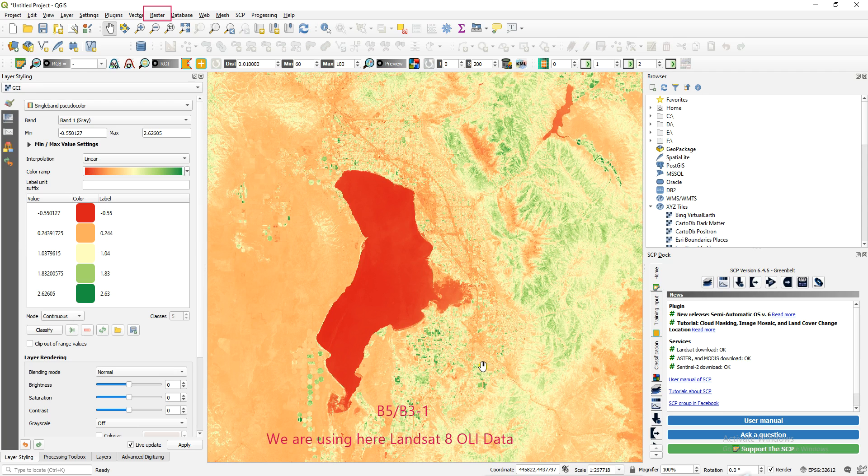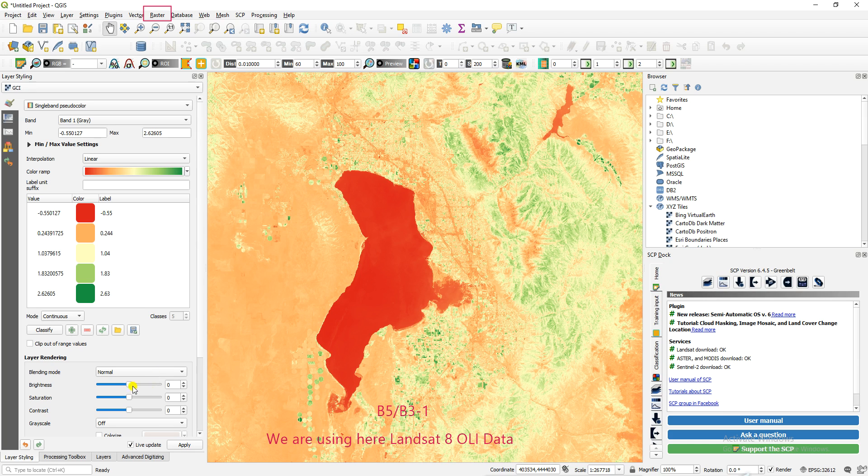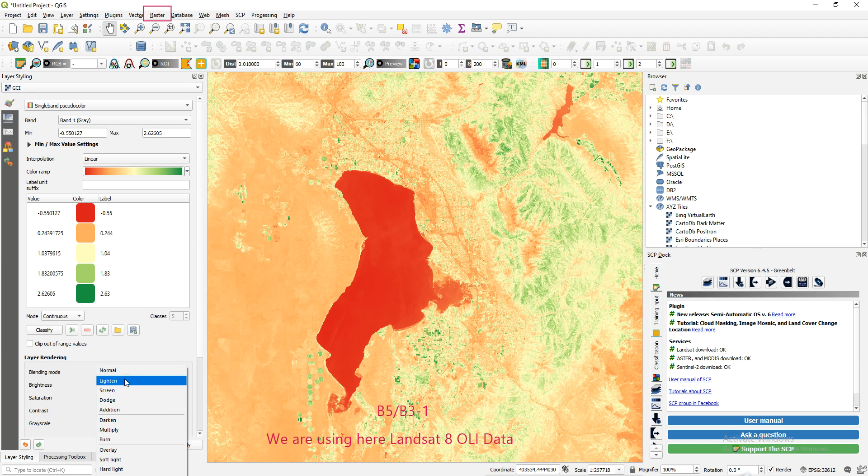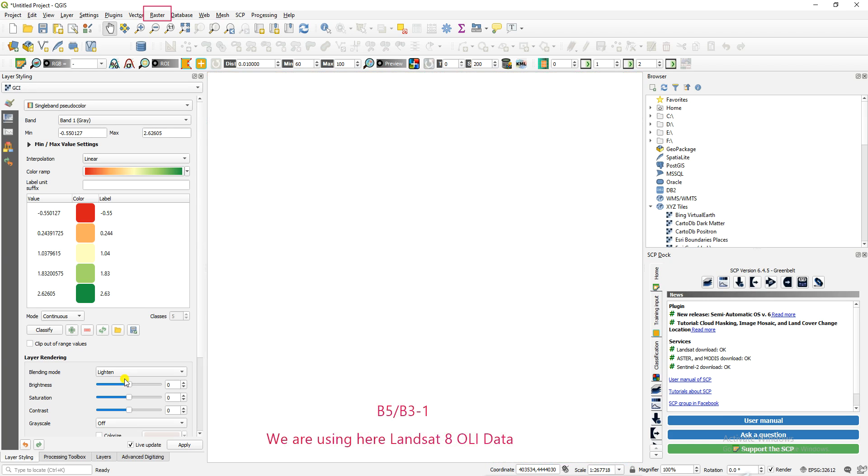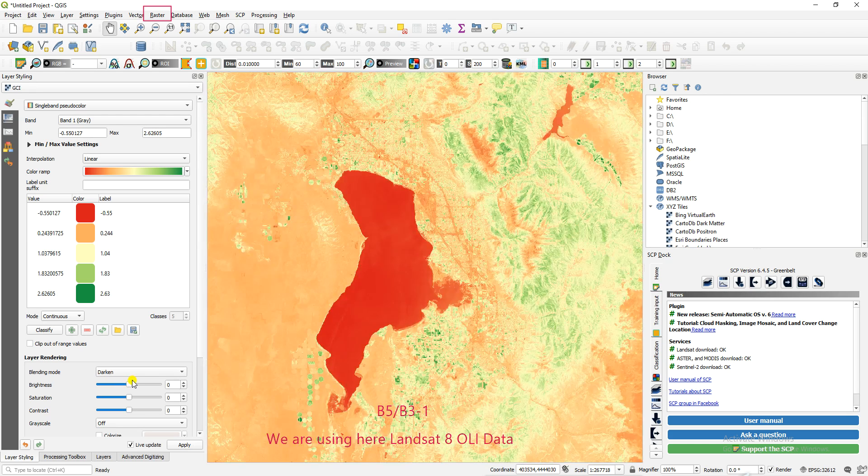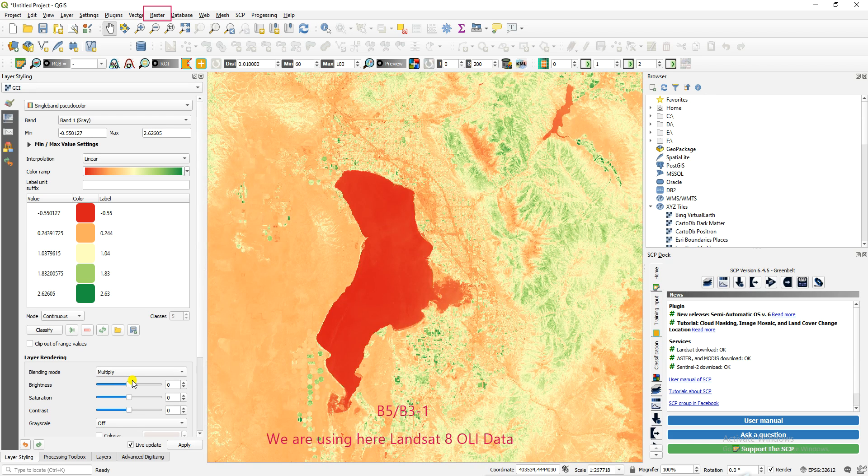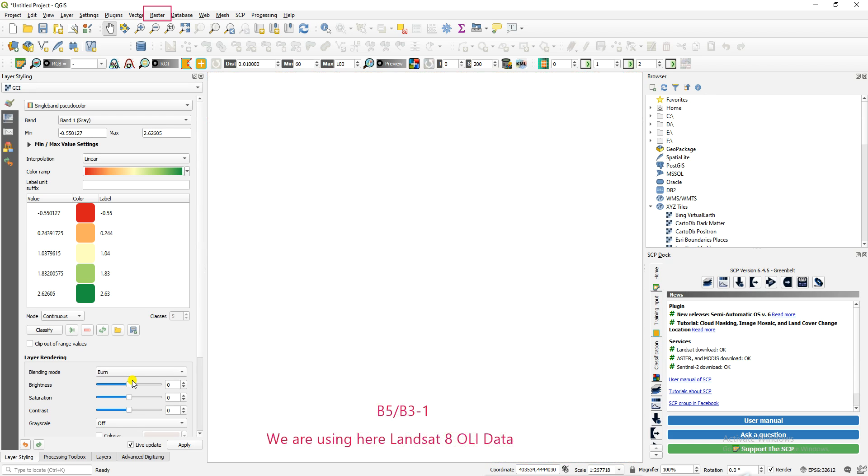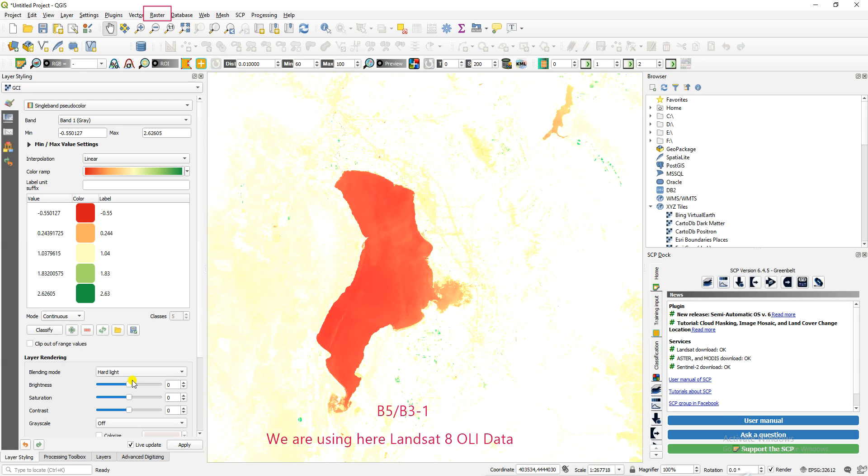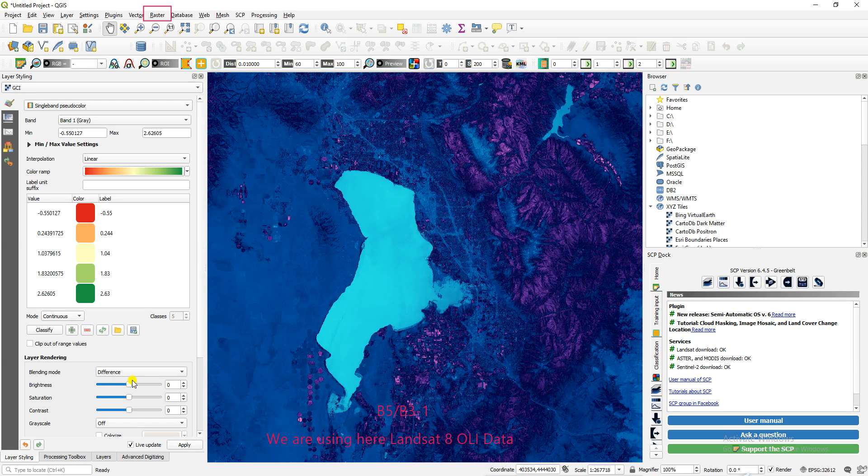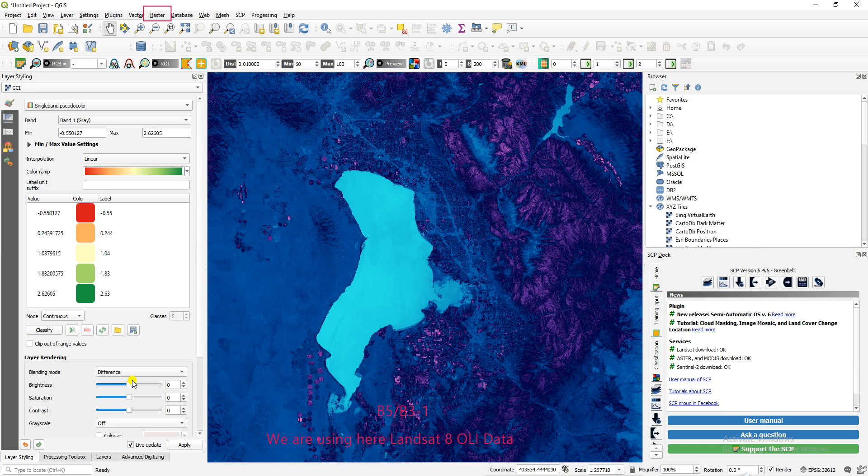You can also change the color here. This water color, you can look here, so this map is covered. Hope you enjoy. You can also change the blending mode. Just use your arrow key to change the options. You can see the water body is very easily extracting here, differencing from the crops.